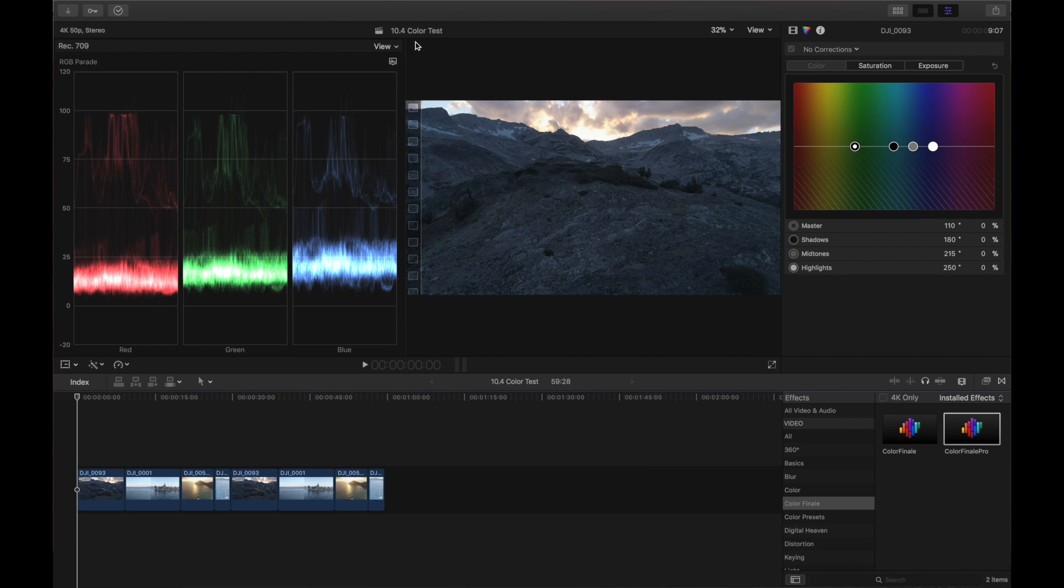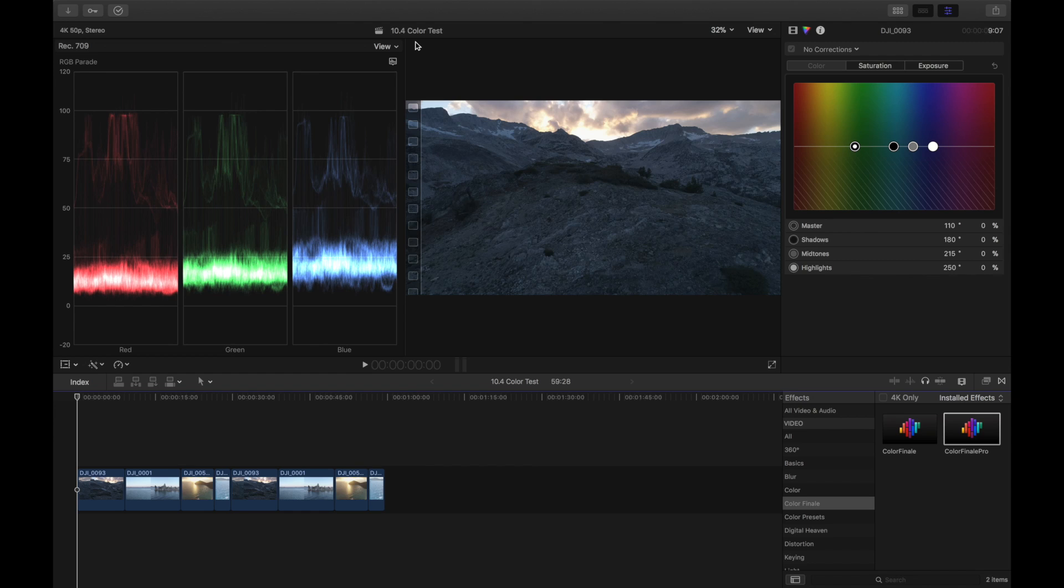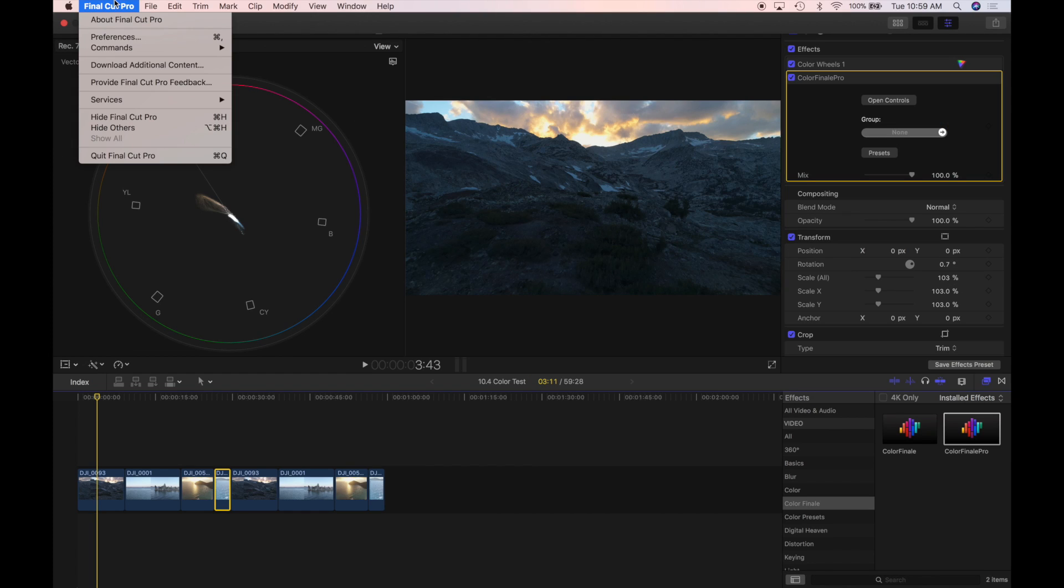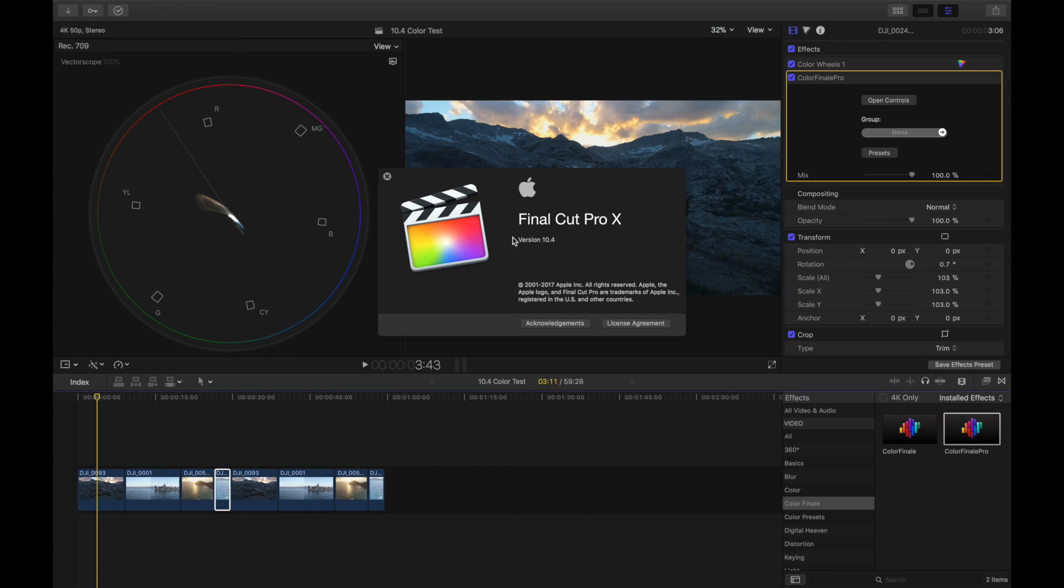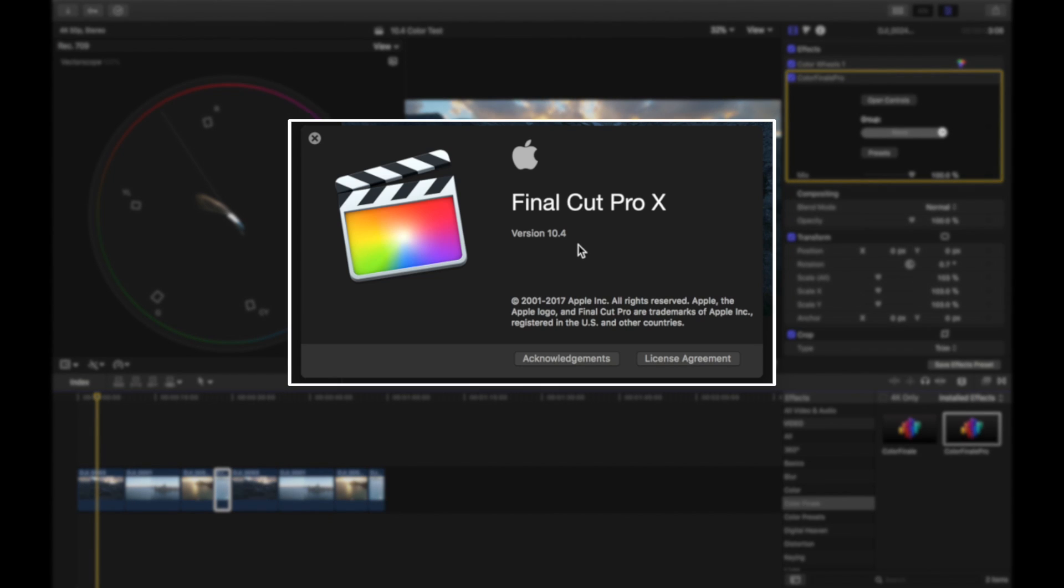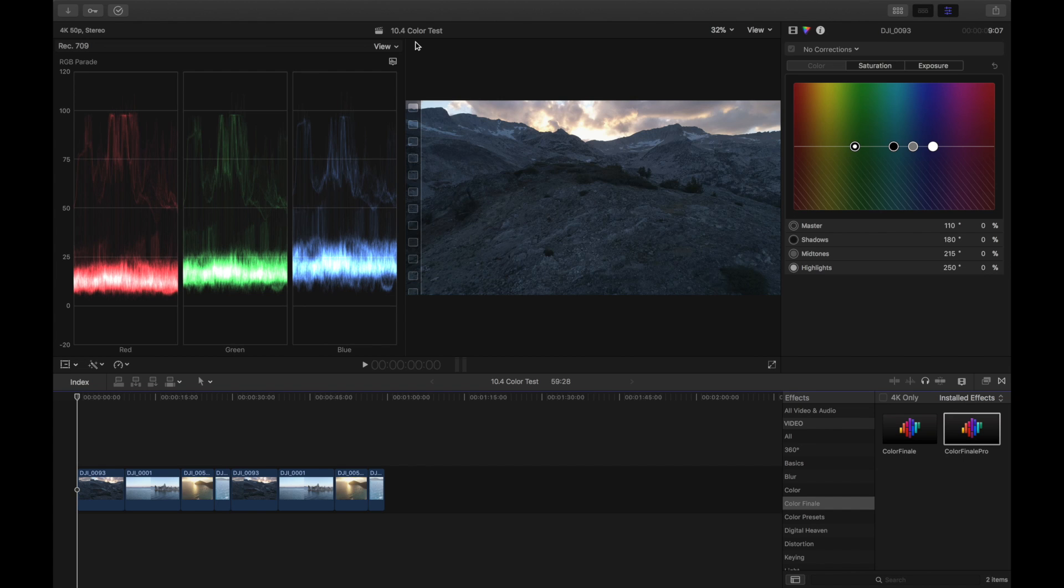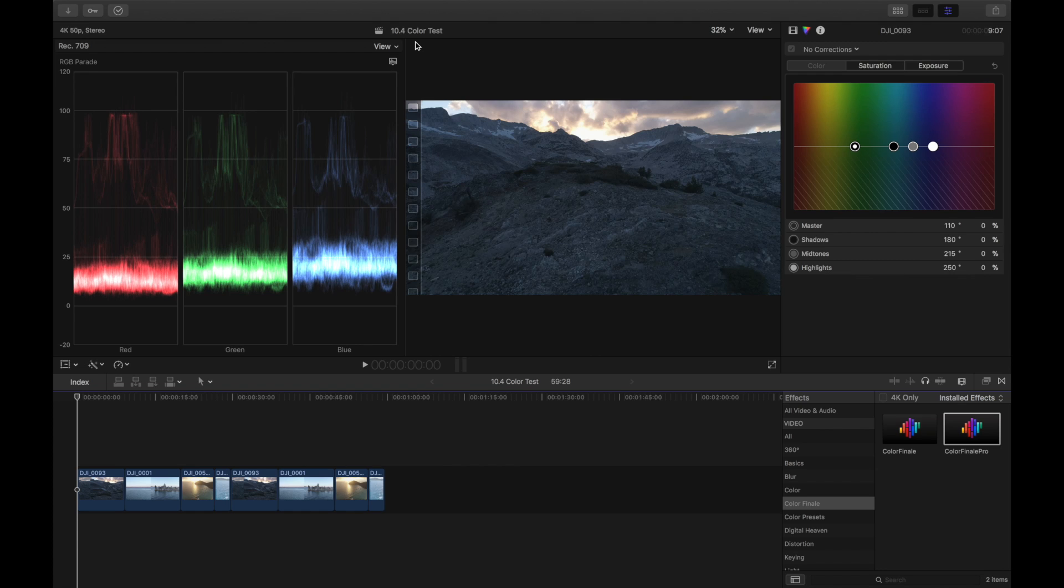What's going on YouTube? John Conrad here from DroneOne Media and today I want to take a look at the new Final Cut Pro 10.4. Apple just released this last week and it's got a bunch of new features including 360 video, which is really cool.